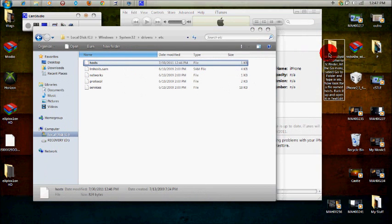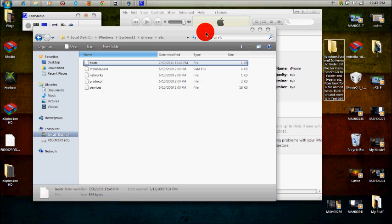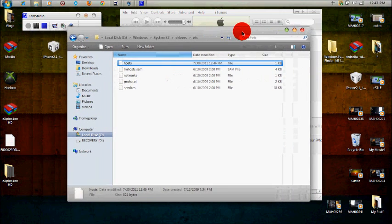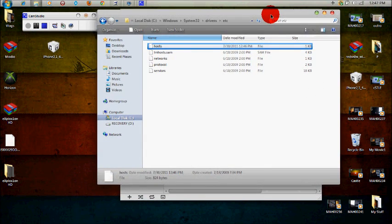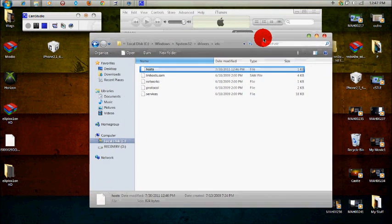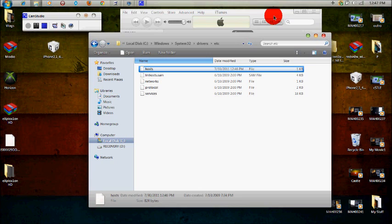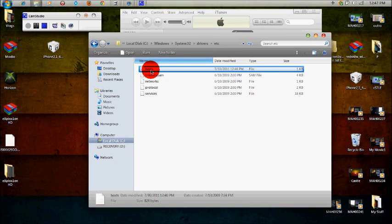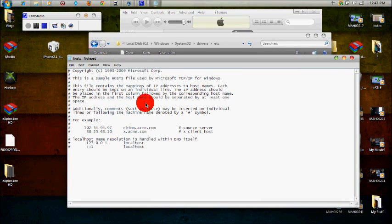And if you're a Mac user, what you're going to want to do is you want to hit Finder, hit the go menu, select go to folder and type in ETC. Now look for the file name hosts, back it up and open it in text edit. And I don't know anything about text edit or anything you have to do about the Mac. I don't own a Mac. I don't use a Mac right now at the moment. So I just read that off the Redmond Pie site. So if you're confused about that, I'm sorry.